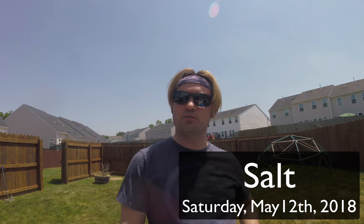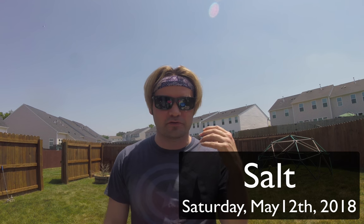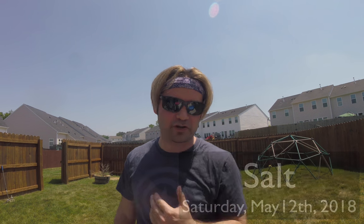What up ladies and gentlemen, Jesse Warden here. Today we're going to talk about salt. We're going to show you the bad way and we're going to show you the good way.